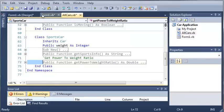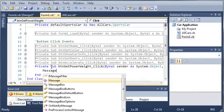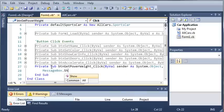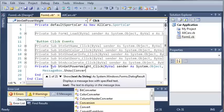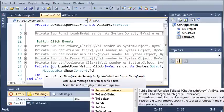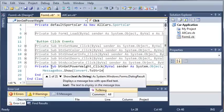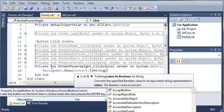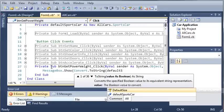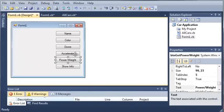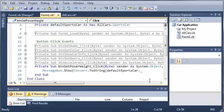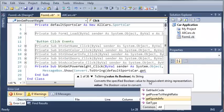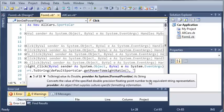So we'll come back to form1.vb and we will show a message box. So message box dot show. And now what we're going to do is we're going to type convert dot to string. And now we're going to call default sports car dot, and now we're going to call the get power to weight ratio. So dot get power to weight ratio. And we'll just put P over W ratio for the title.